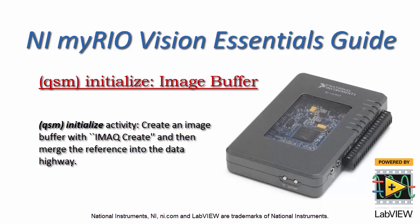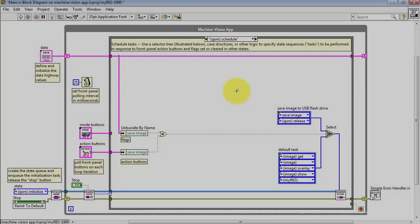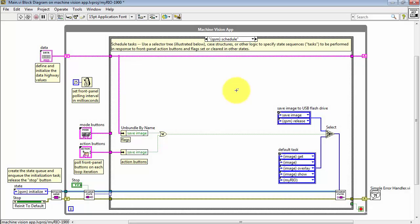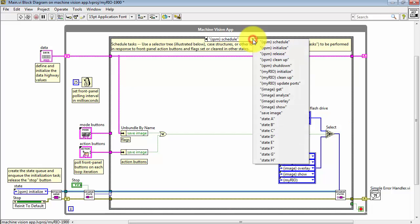Let's create a new image buffer with iMacCreate in the QSM Initialize state and then merge this image reference onto the data highway.